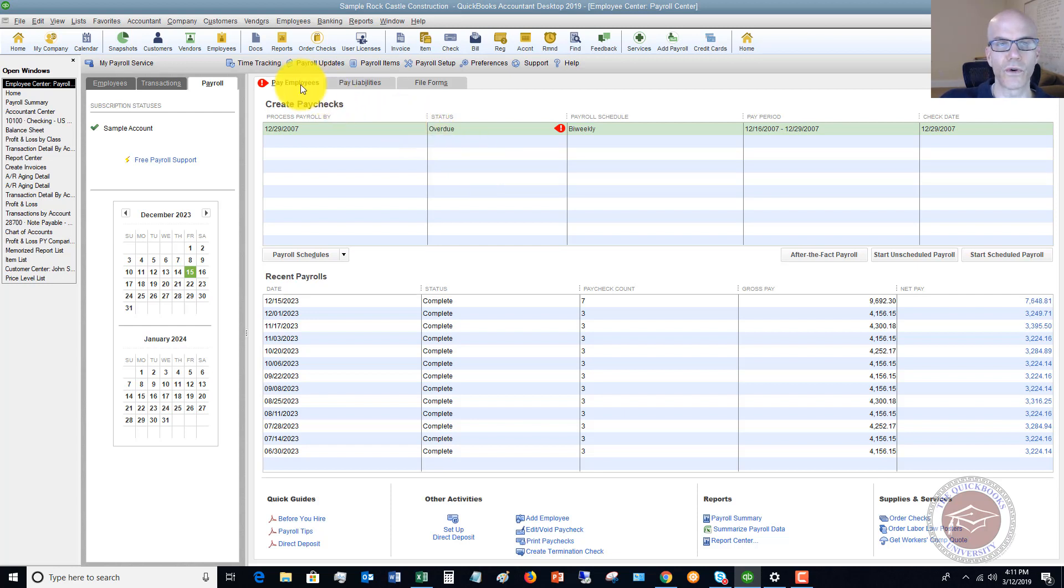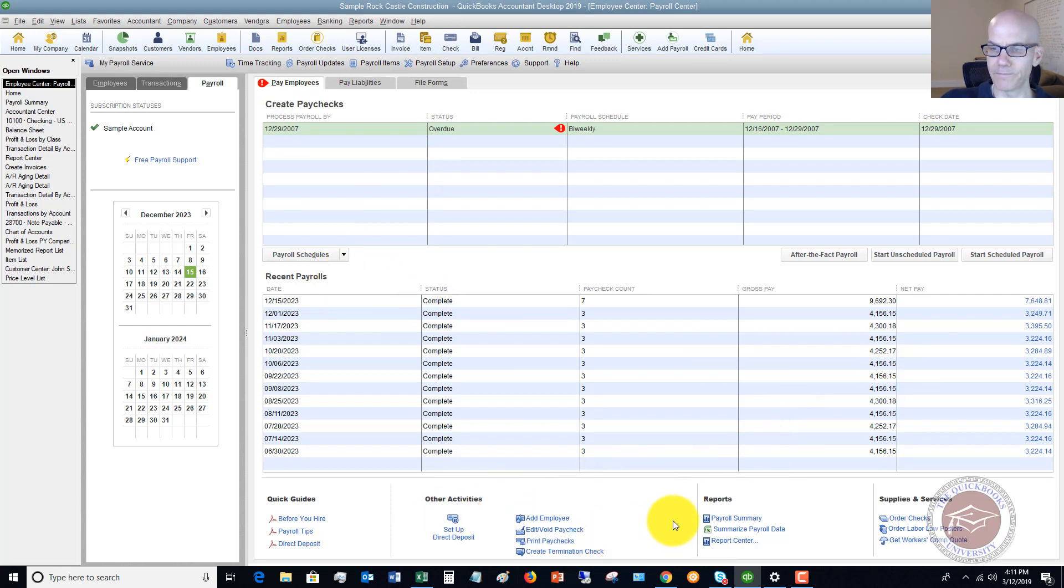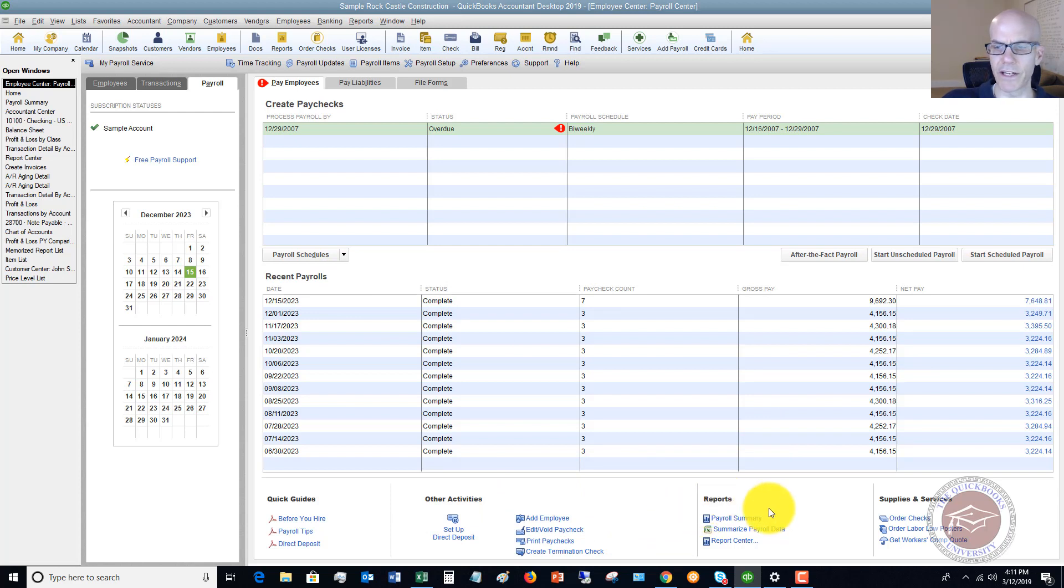If we look up here, we've got Pay Employees, Pay Liabilities, File Forms, Create Paychecks, Recent Payrolls. Look down here at the bottom. This is often an overlooked area of the Employee Center. You'll see this option here that says Summarize Payroll Data.